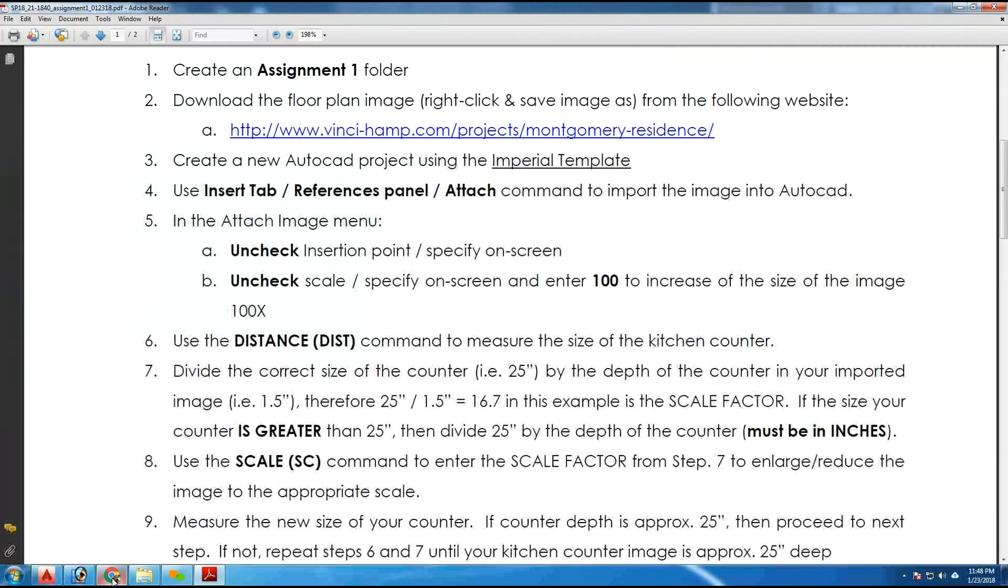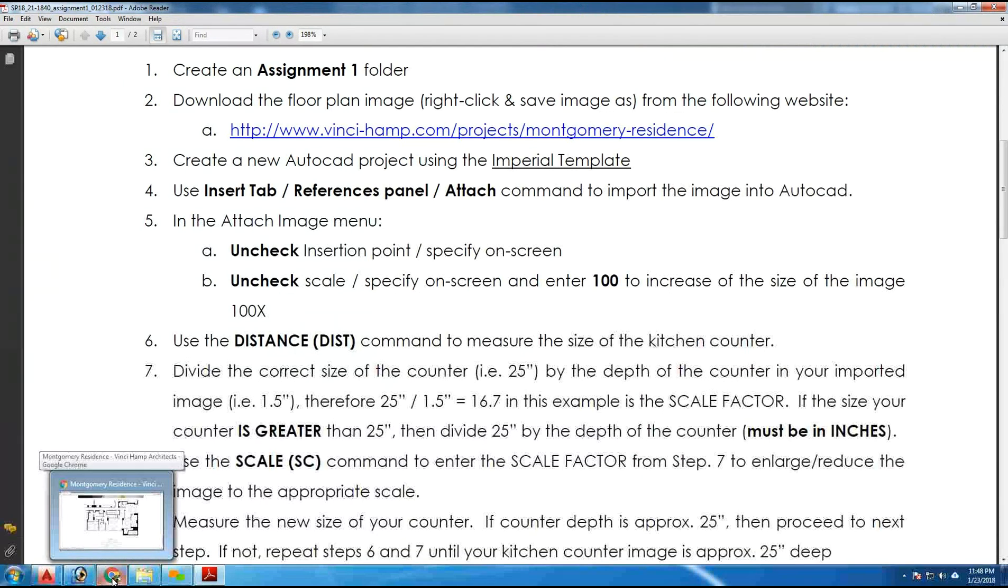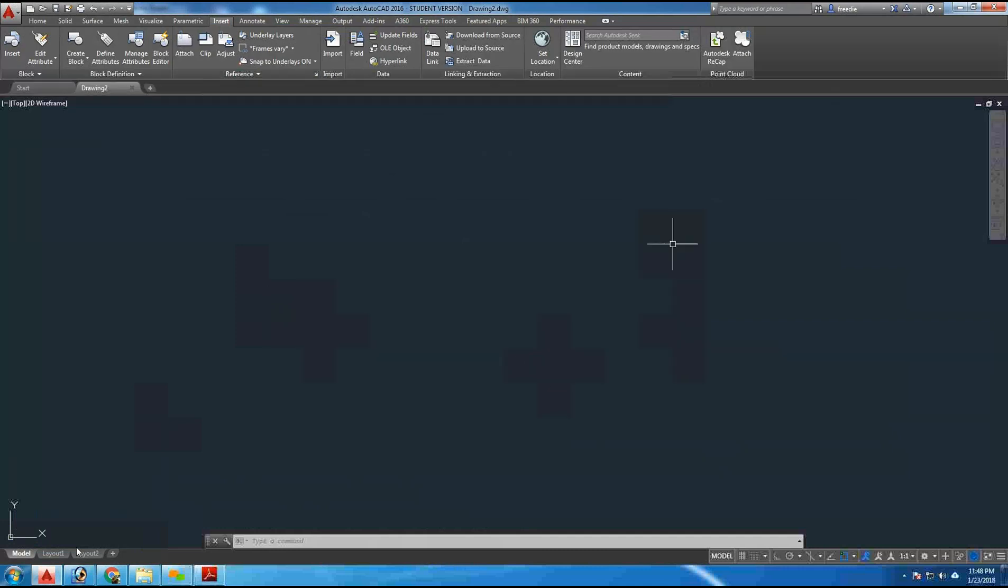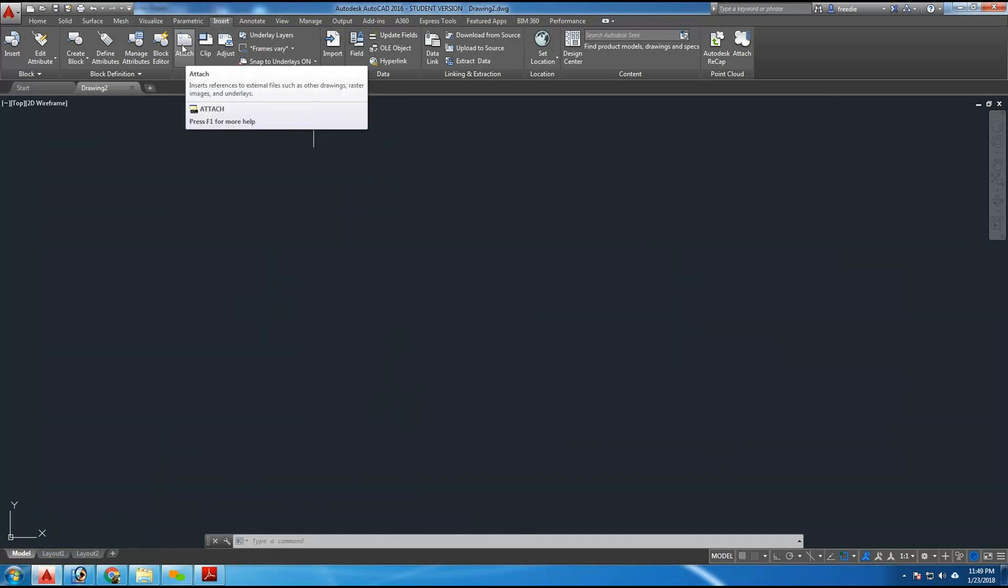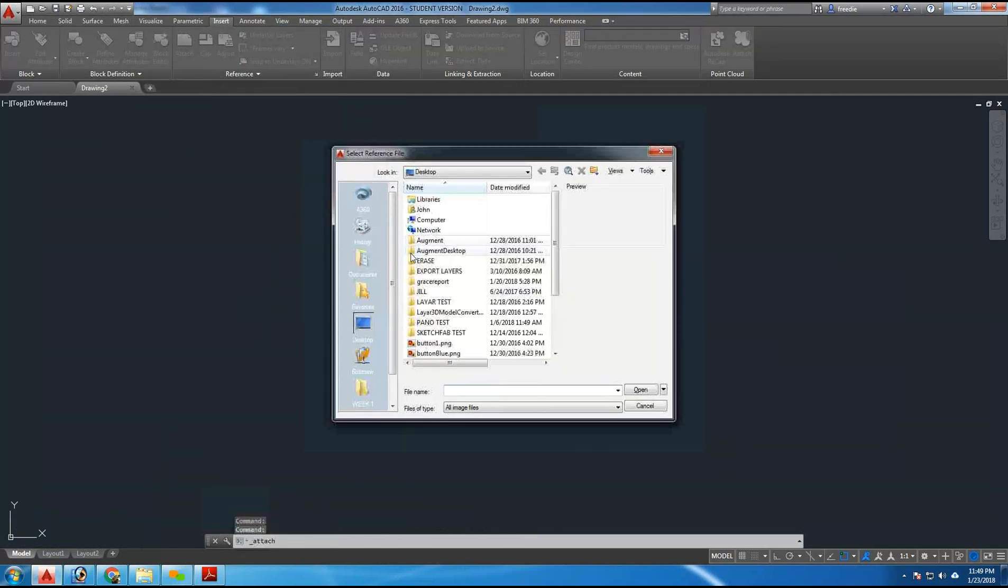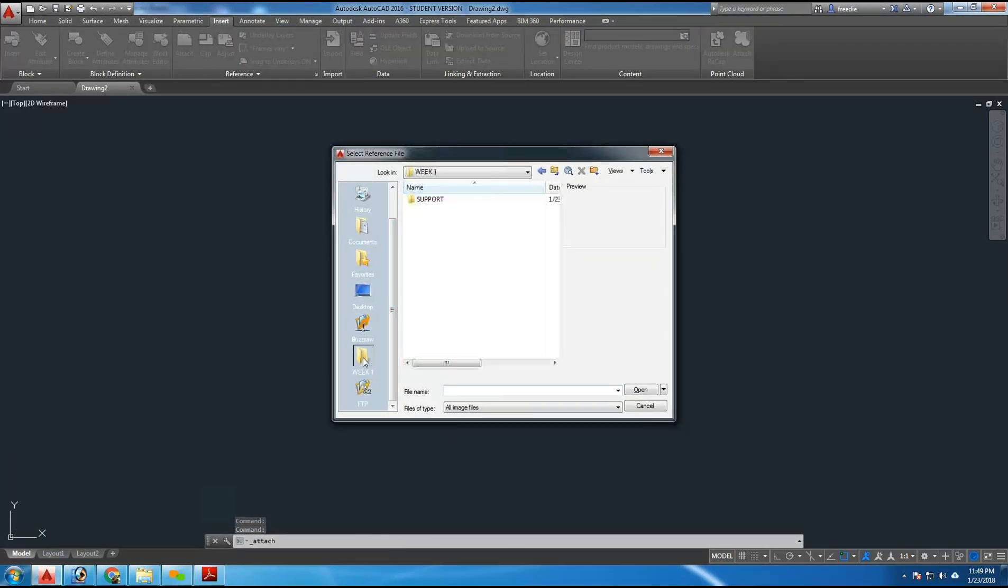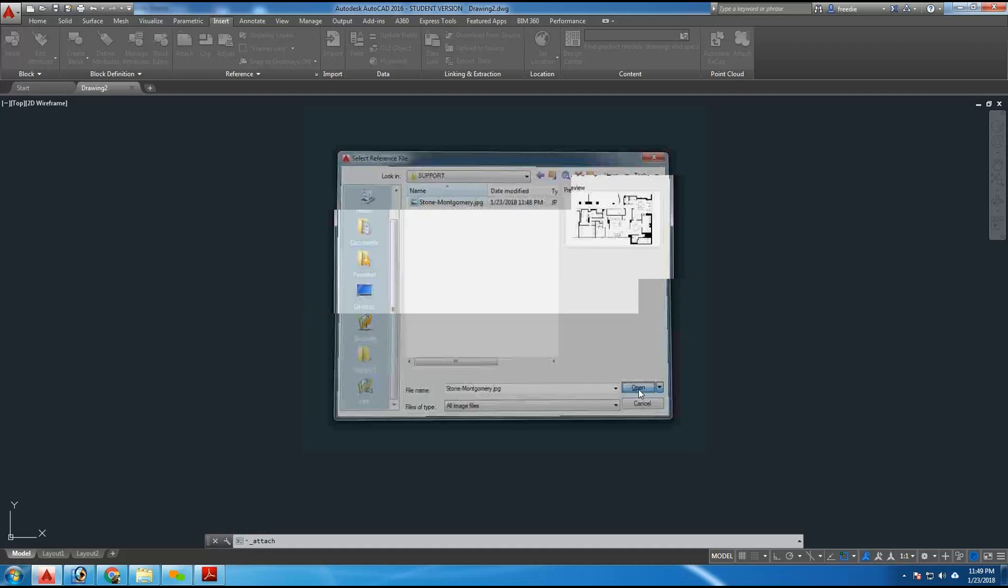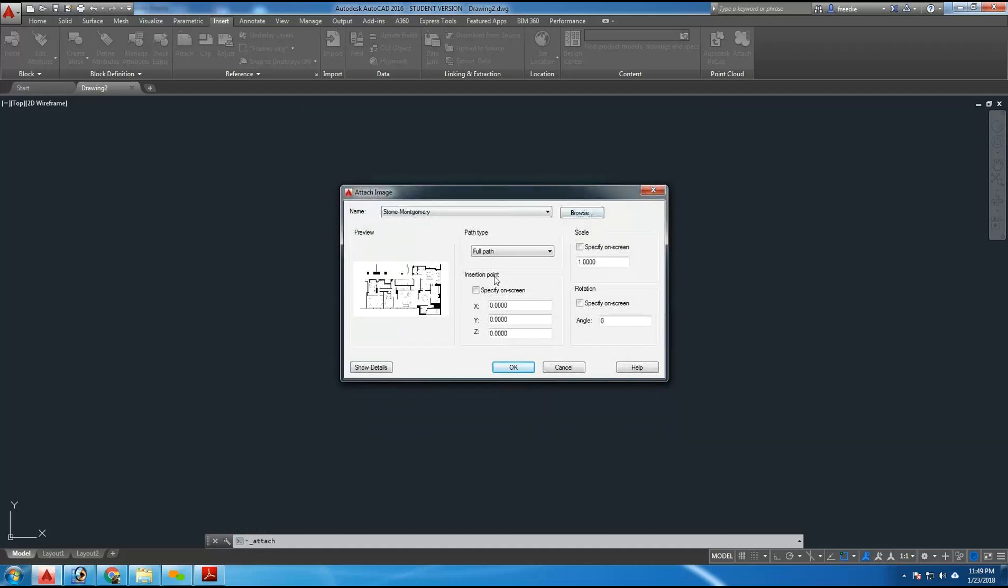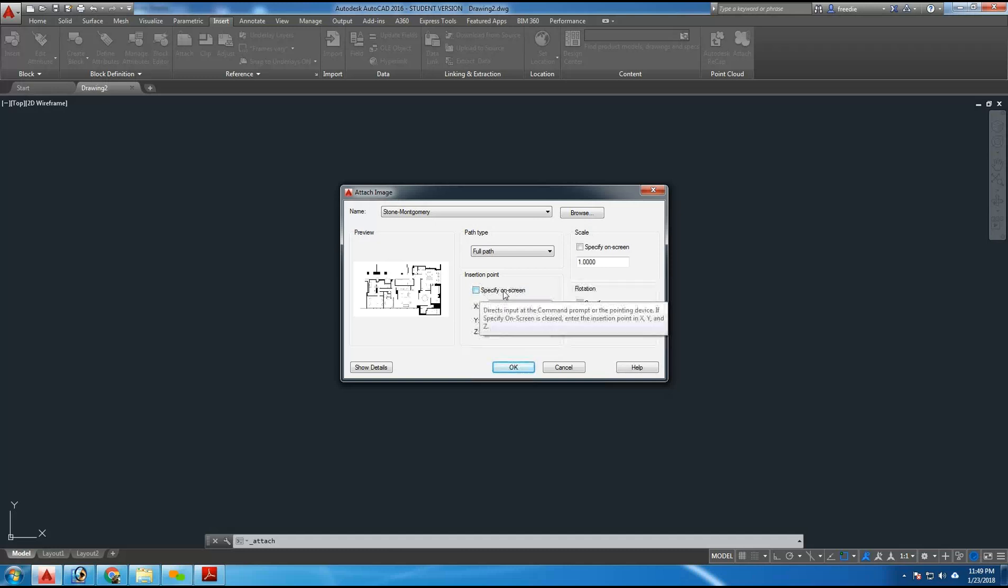I'm then going to return to AutoCAD, and I'm going to import that drawing into AutoCAD using the insert tab, which is located here. The insert tab includes a command called attach. Using attach, I can click on this and choose the folder that I'd like to use. So I've downloaded the JPEG into this support folder. There's the file located here on my computer, and I'm going to hit open.